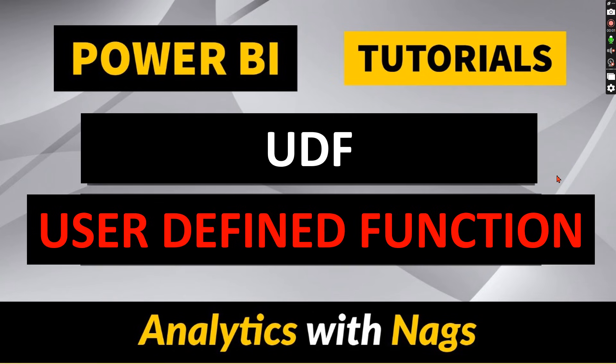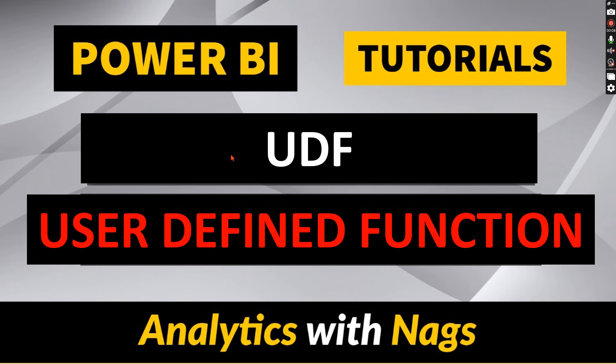Welcome to Analytics with NAGS. In this video I'm going to talk about user defined functions. What it is, when to use it? Let's check it out as part of this video.